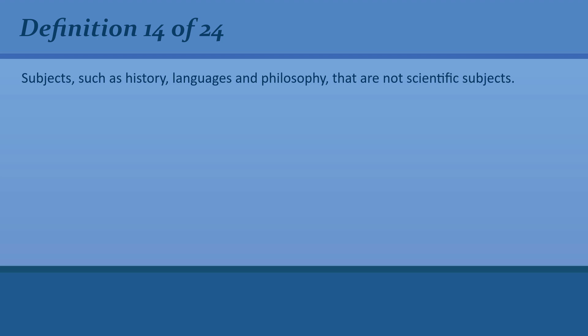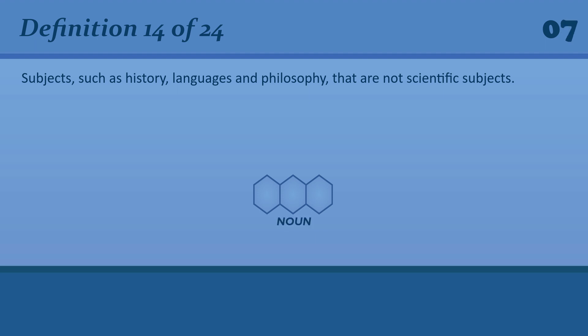Subjects such as history, languages, and philosophy that are not scientific subjects. Arts. An arts subject.